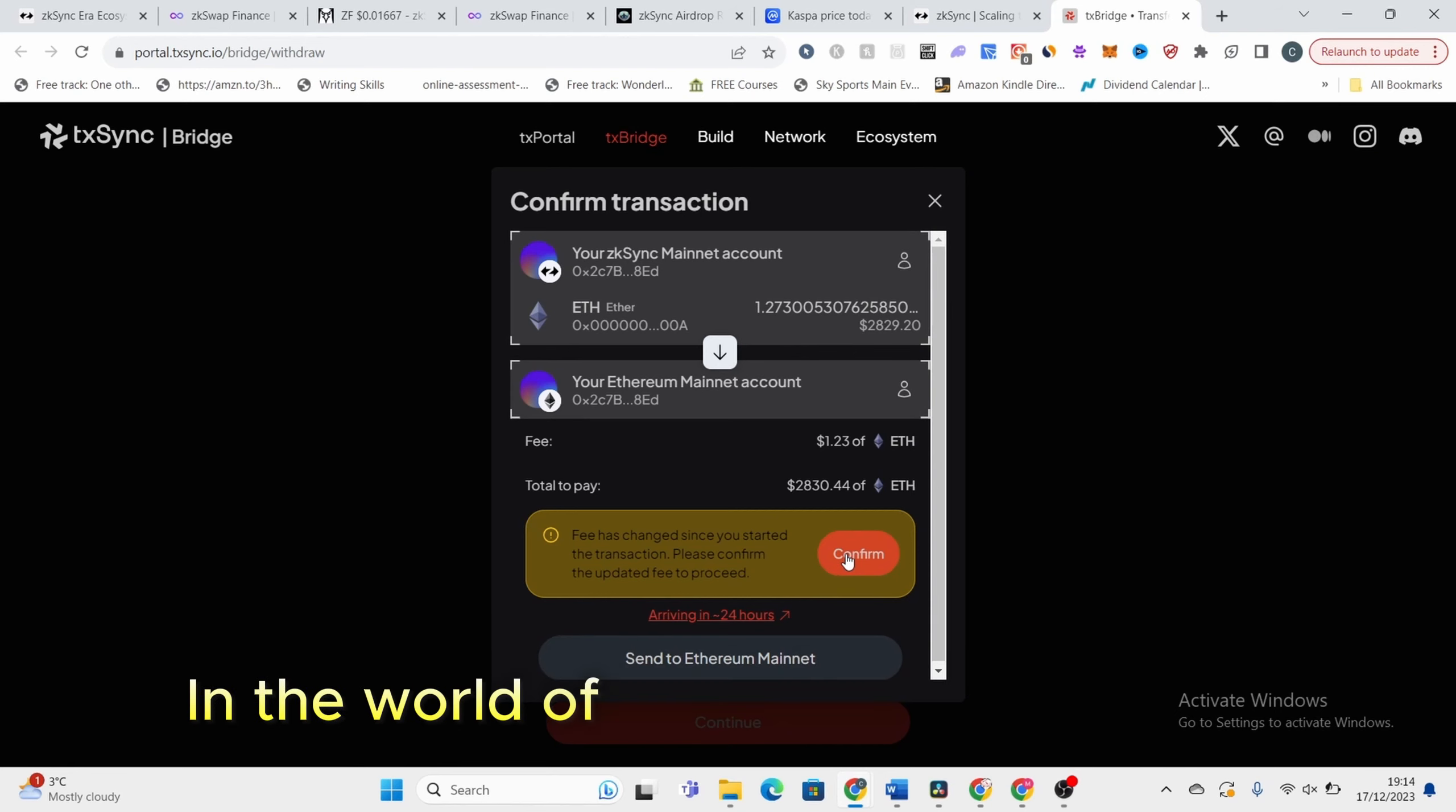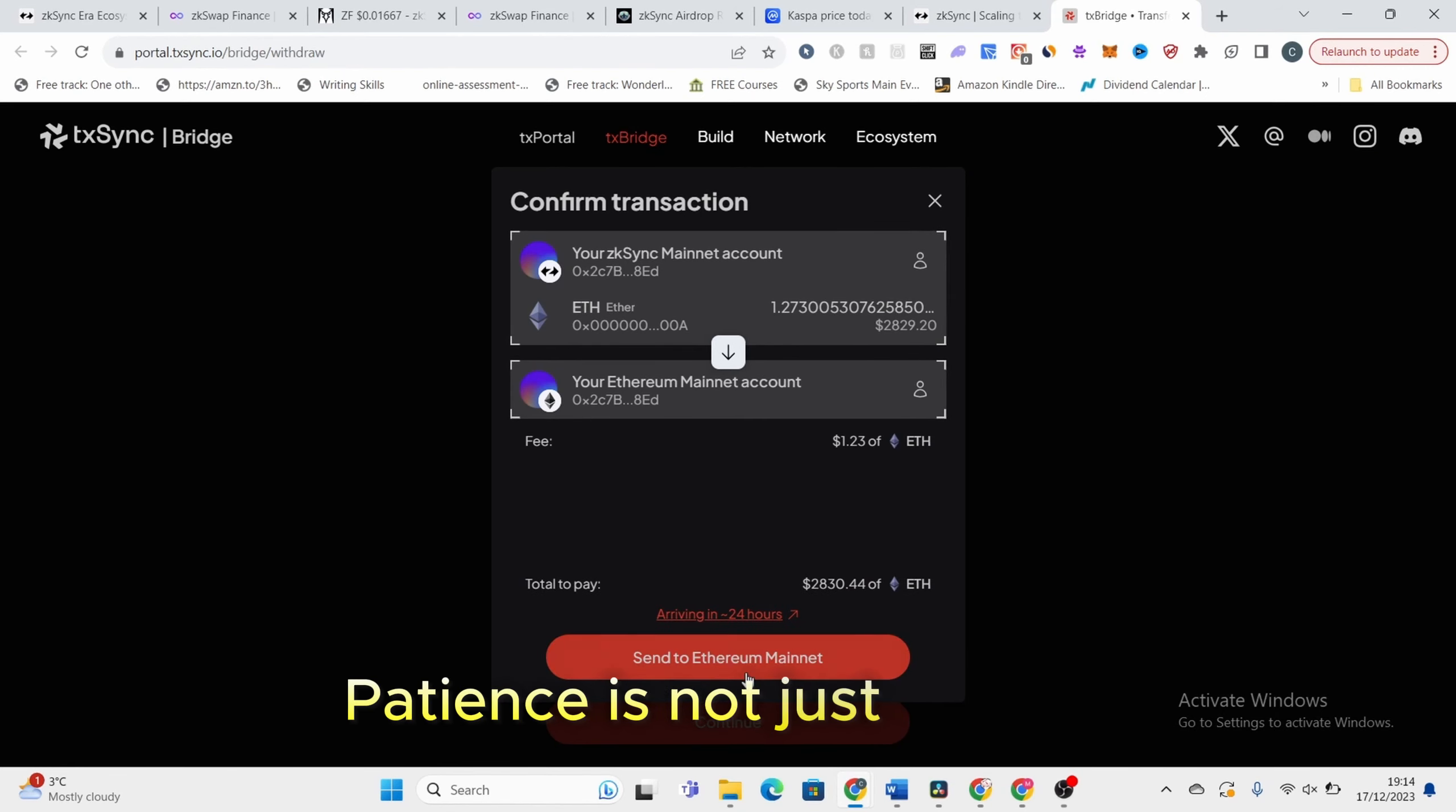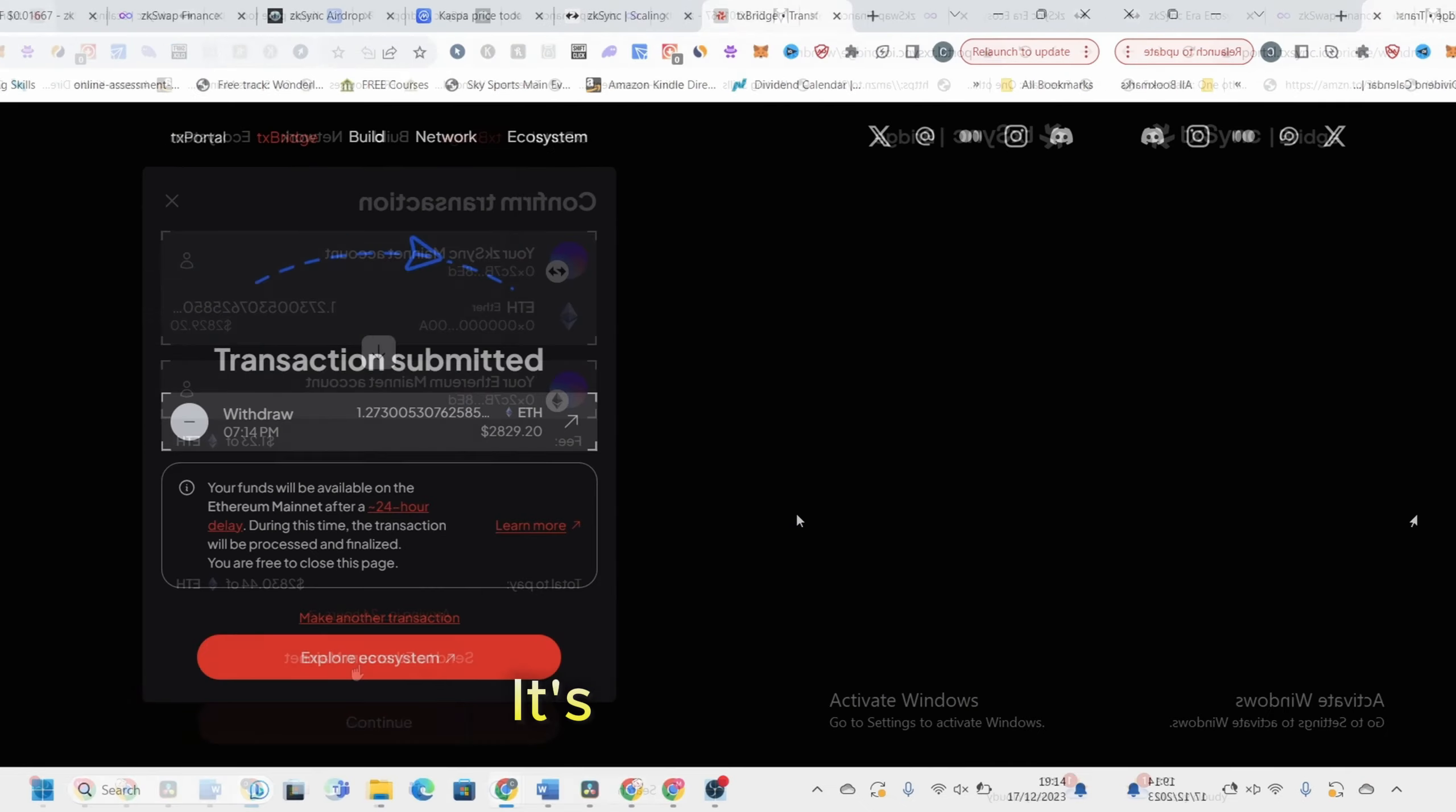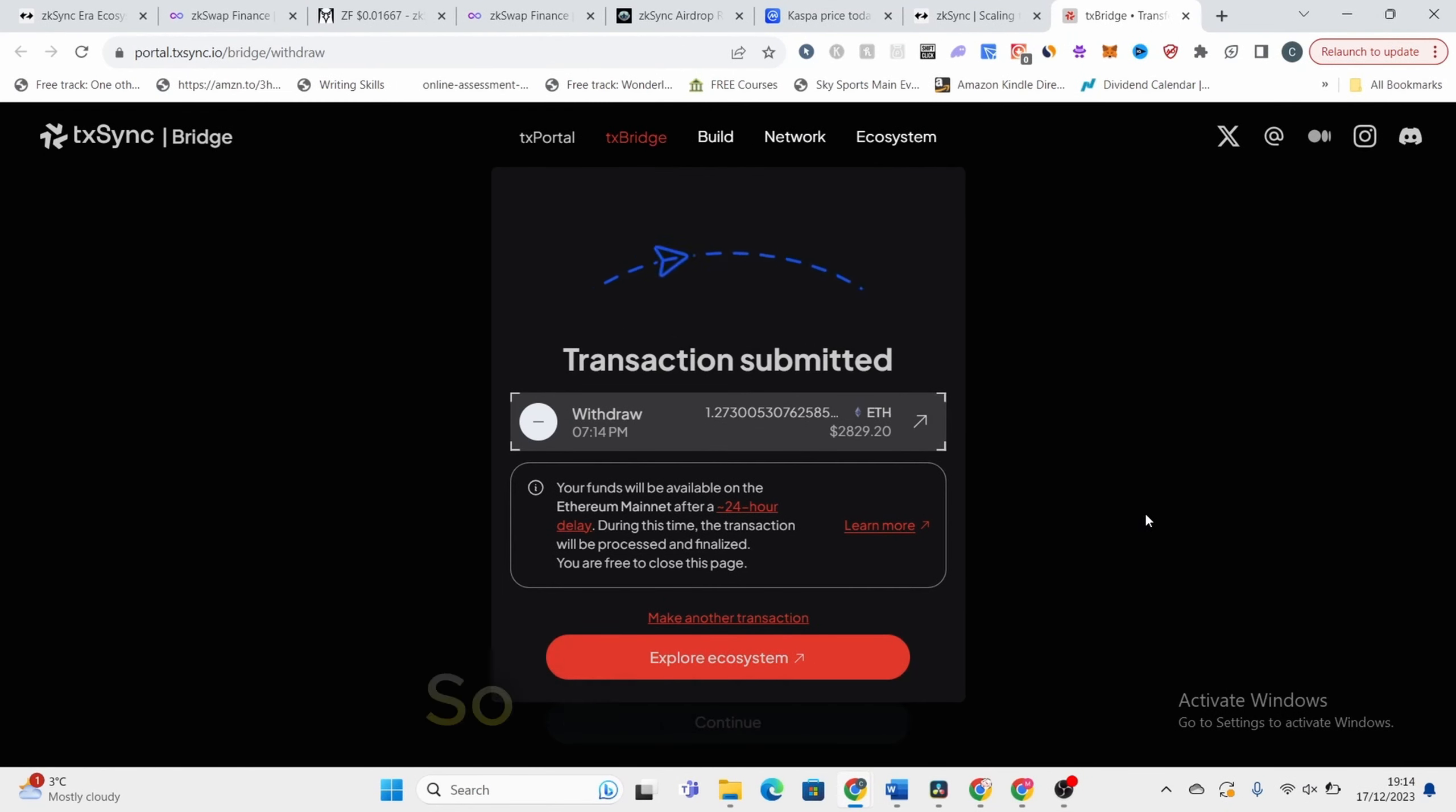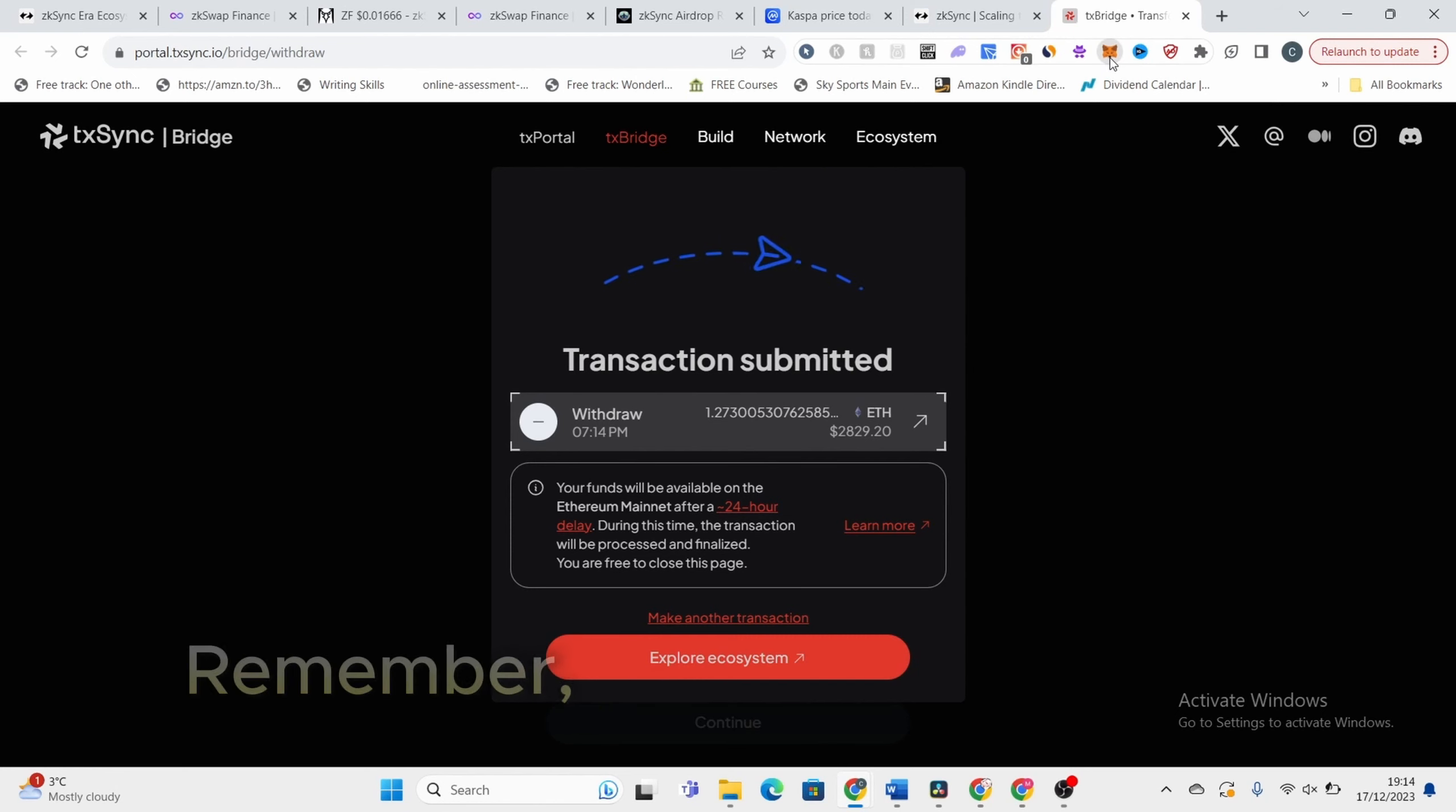In the world of Ethereum and altcoins, patience is not just a virtue, it's a necessity. So, there you have it. The transfer is underway and we'll revisit this in our next update.